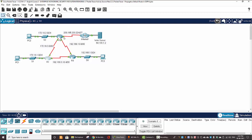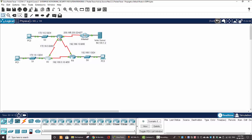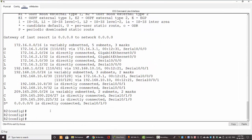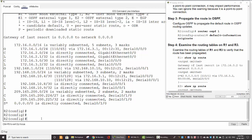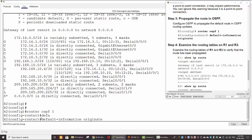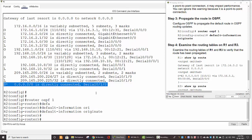We need to propagate the default route from Router 2 to Router 1 and Router 3 using OSPF. To do that on Router 2, we enter the propagation command: IP router OSPF 1, and then default-information originate. This command will propagate the default route on Router 2 to Router 1 and Router 3.